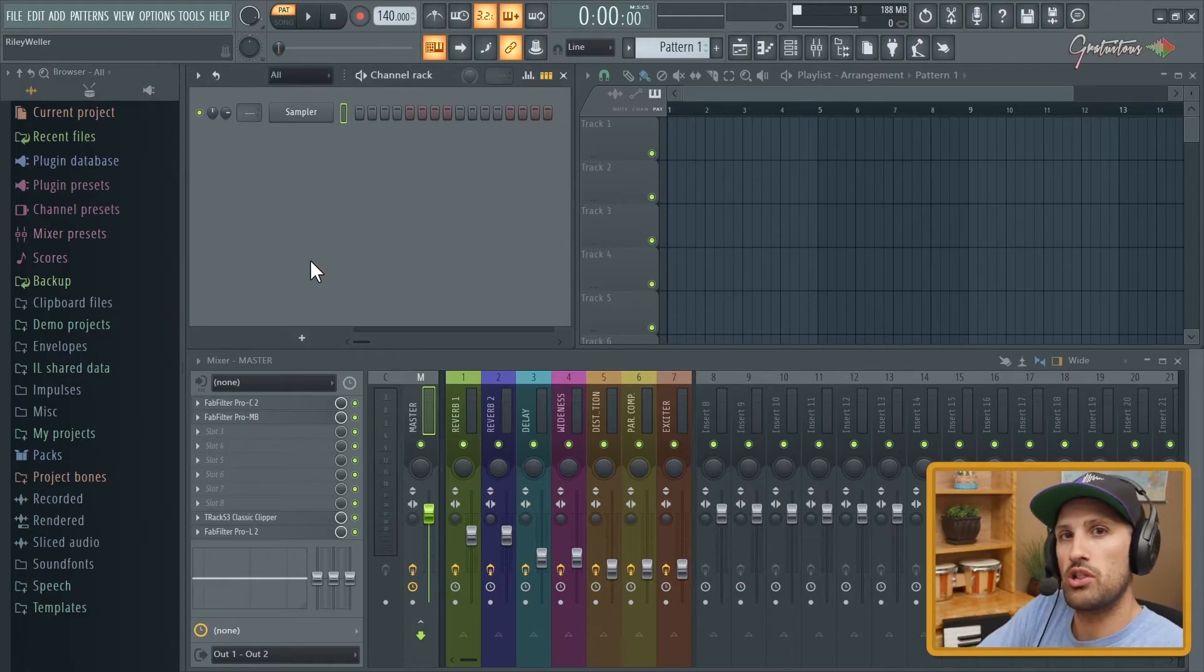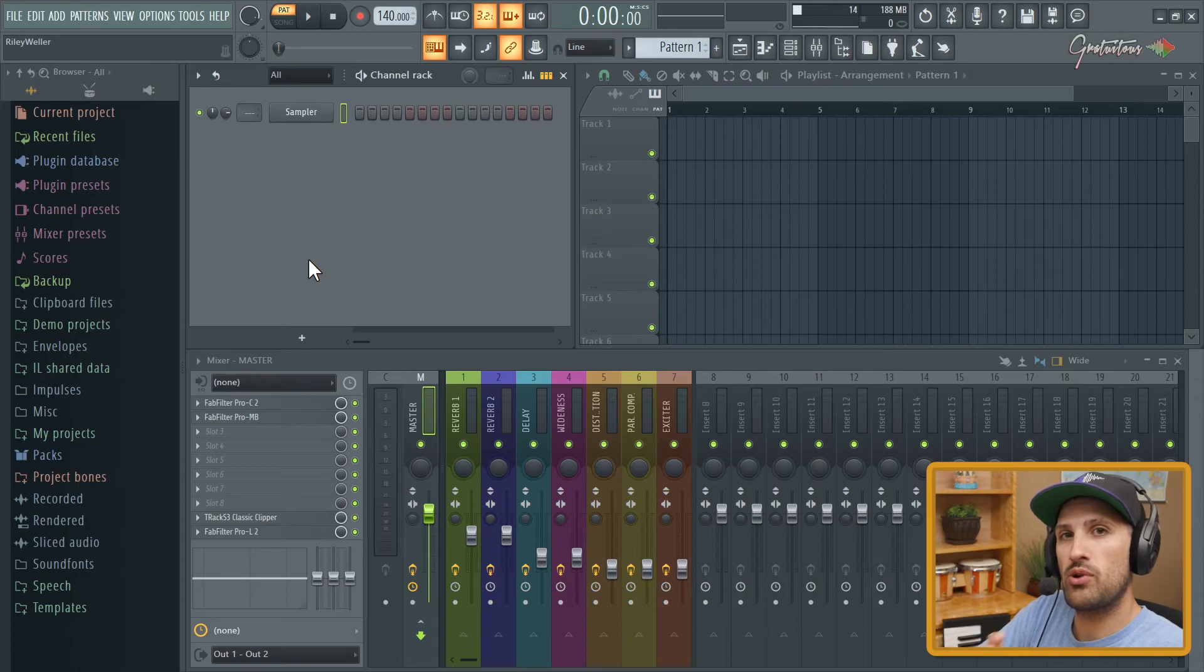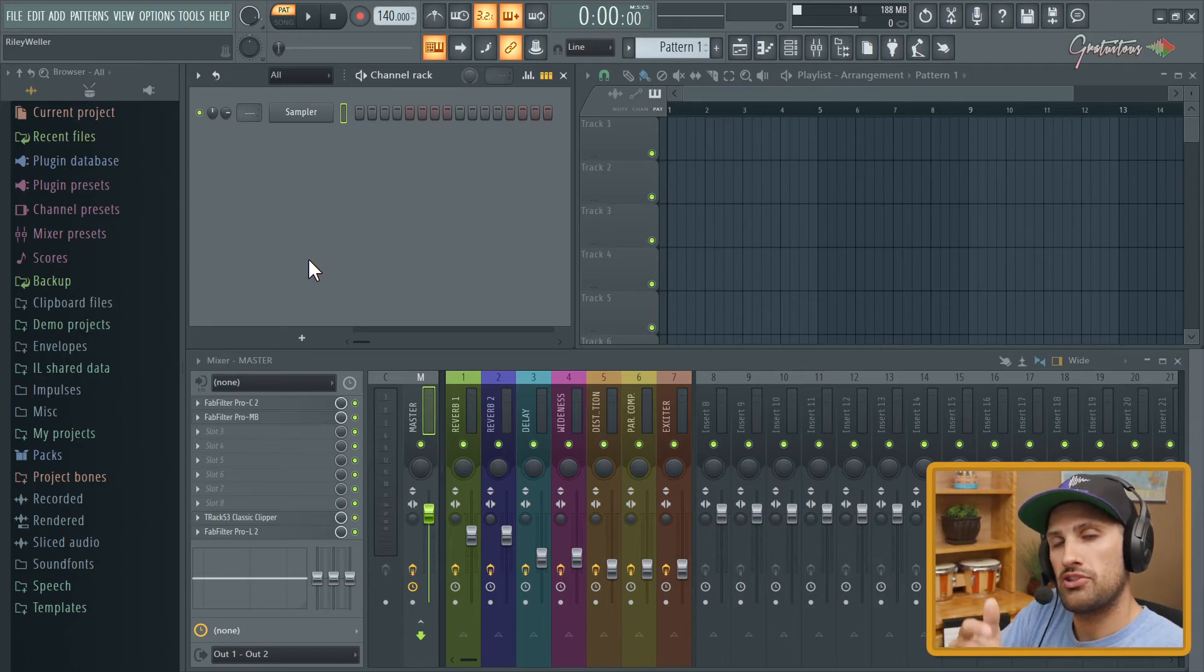Again, if you guys want to learn FL Studio, check out my website, itsgratuitous.com, and I'll talk to you in the next tutorial.